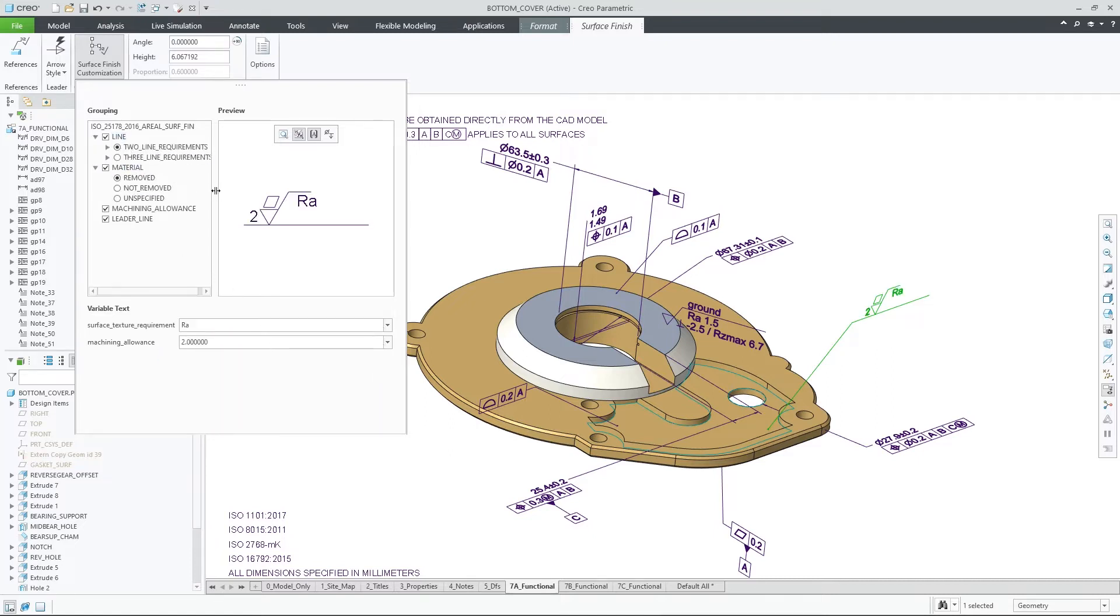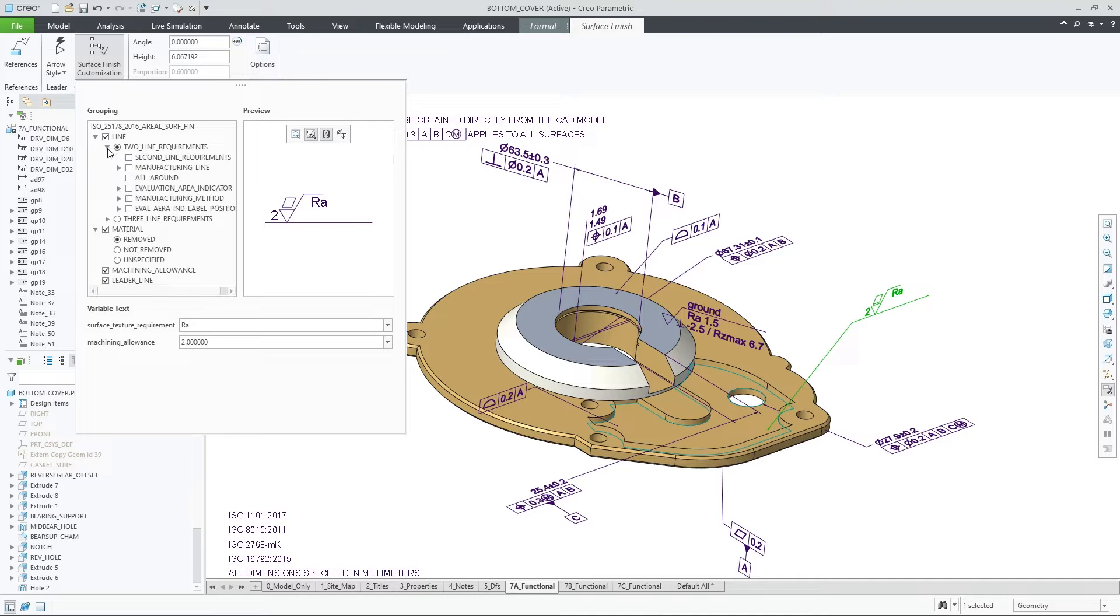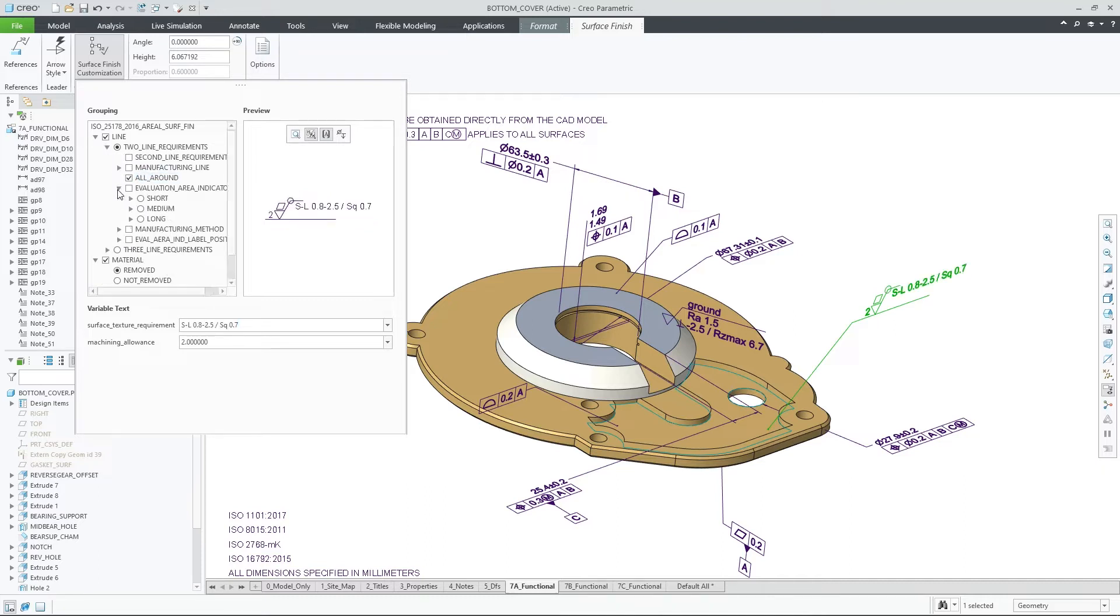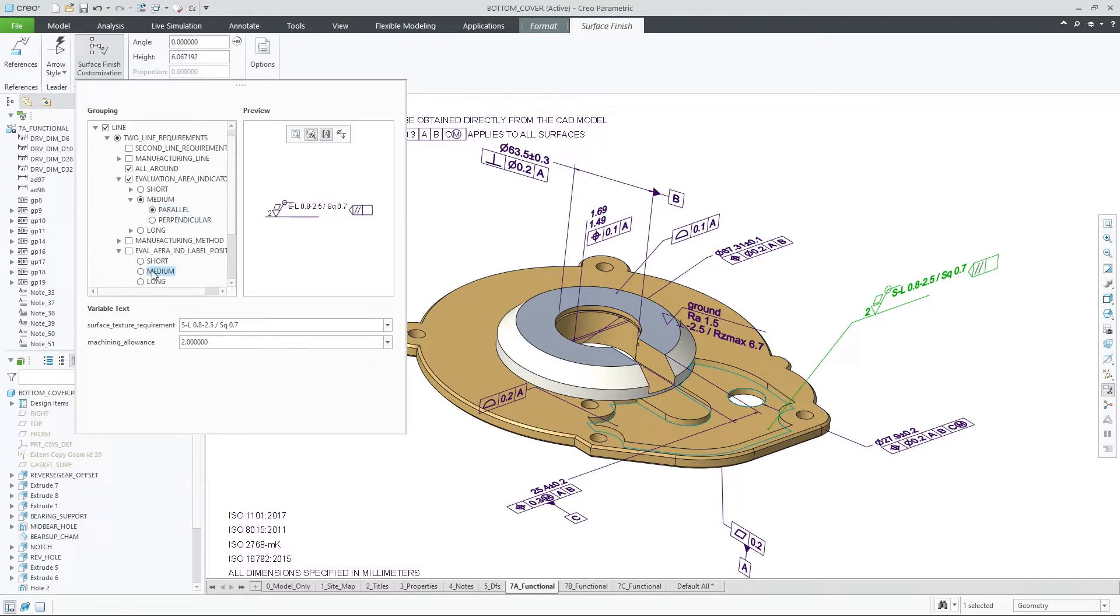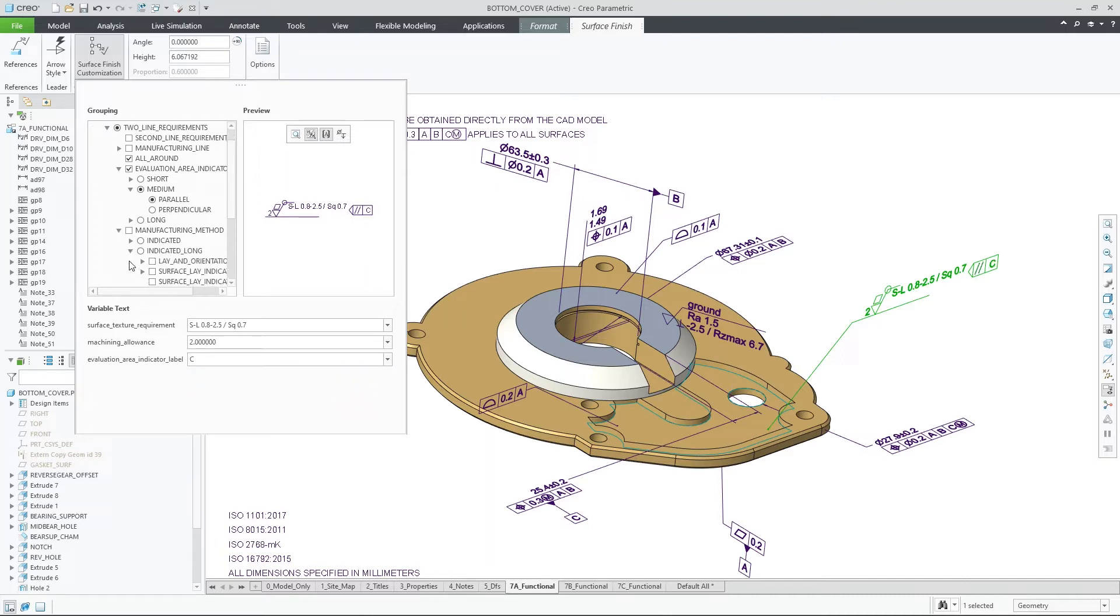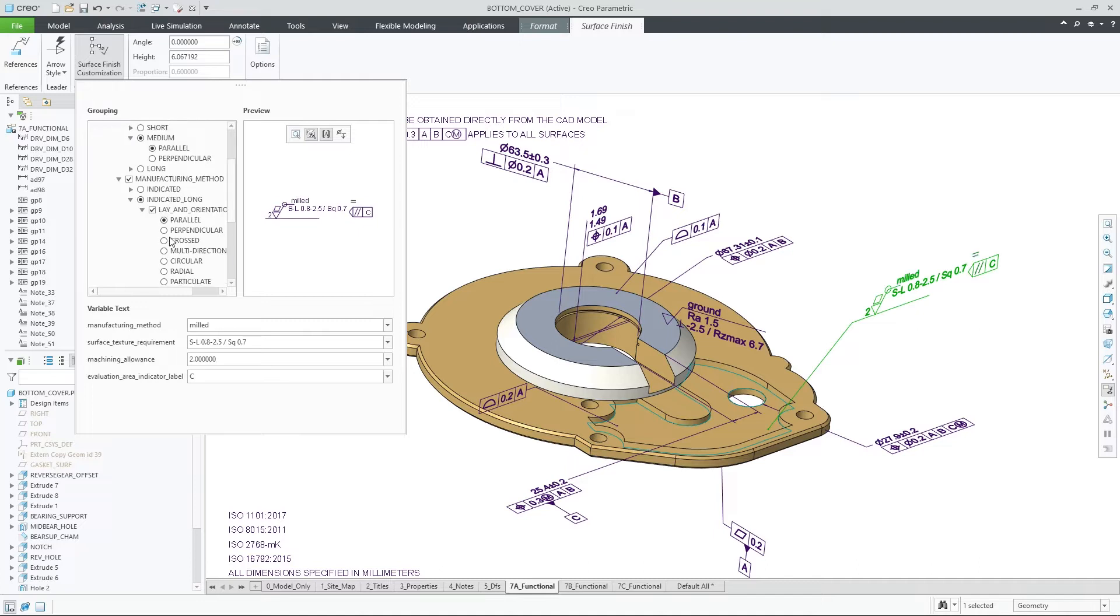You can now decide also to customize the surface finish content and grouping. This is possible directly from the ribbon. The customization panel contains all the different grouping and variable text that were defined for the symbol and you can also instantly observe the changes in the built-in preview window.